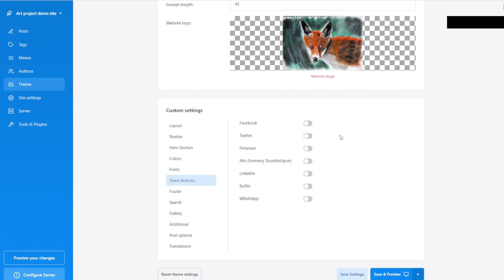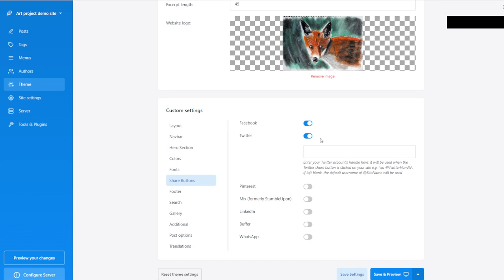Then you have the Share Buttons. The share buttons allow people to share content from your website. I'm going to say Twitter — account name, let's say 'ShoesAndTies' — I just made that up, it probably doesn't exist. Let's not set numbers — we don't want to create weird content. And also LinkedIn.